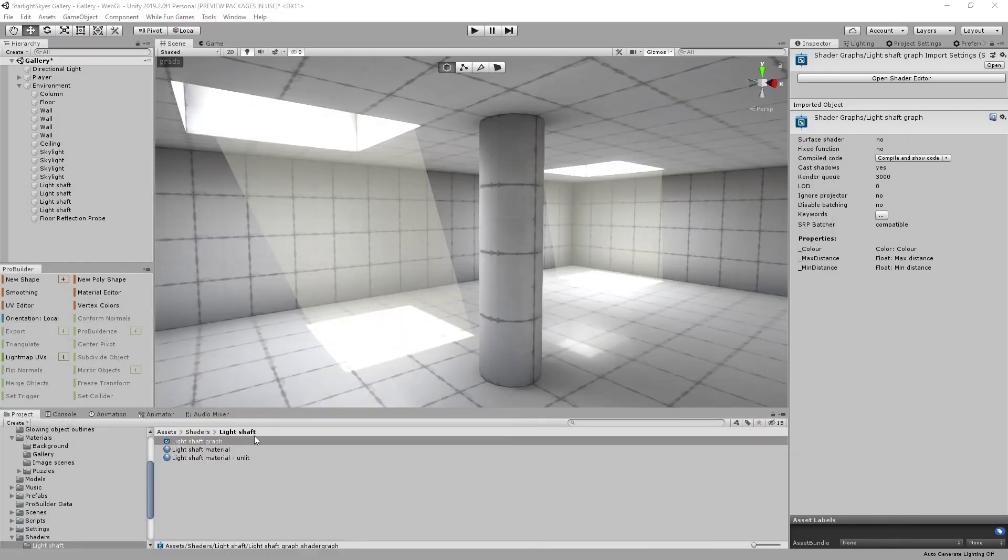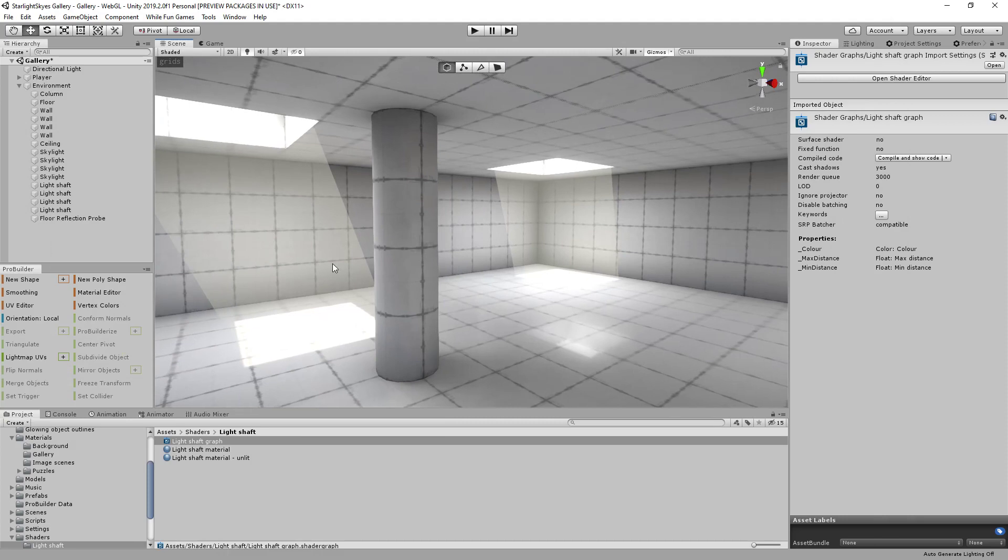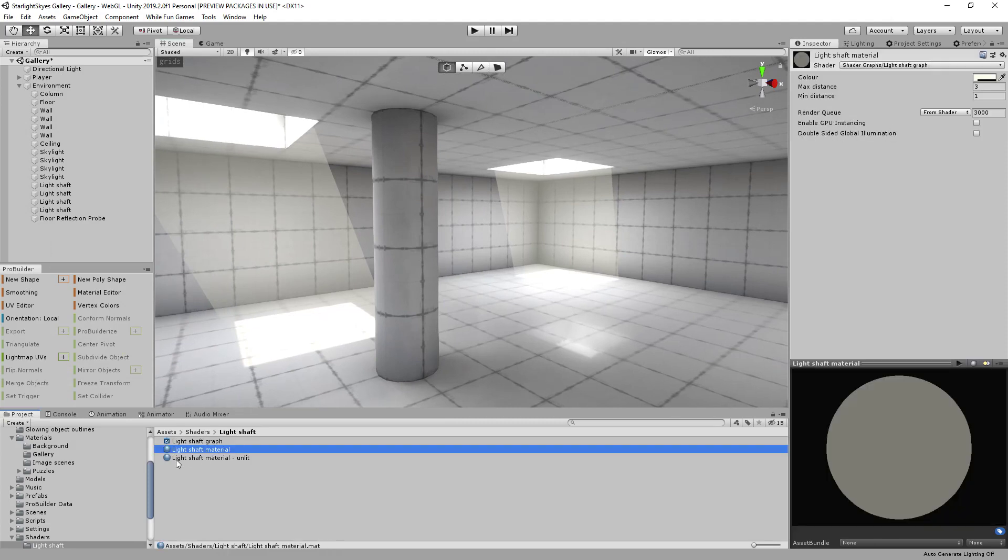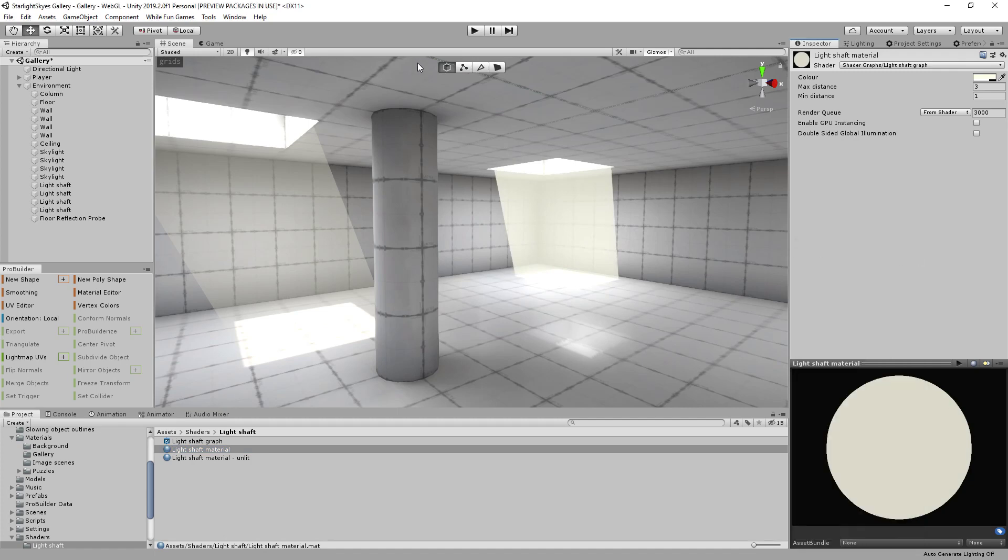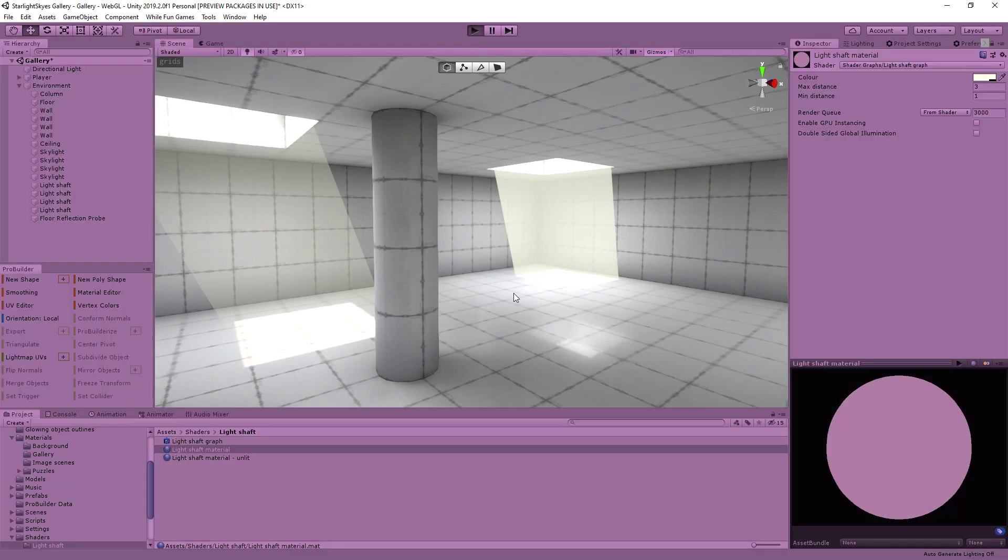And what I'll do is I'll actually bump up the effect here so that you can really see what's going on. So I'll take my light shaft material. Now, I've actually set the maximum distance to three and the minimum distance to one here. What I'm going to do is I'm going to really pump up the opacity for this particular material. And if I go back into play mode,